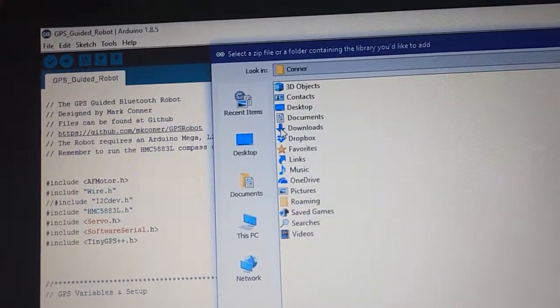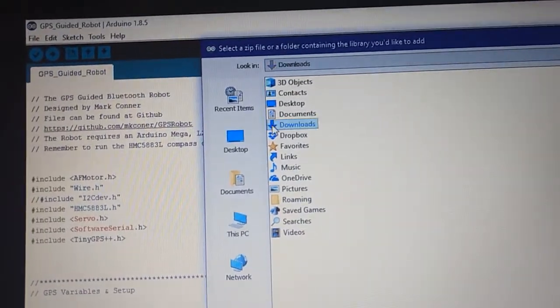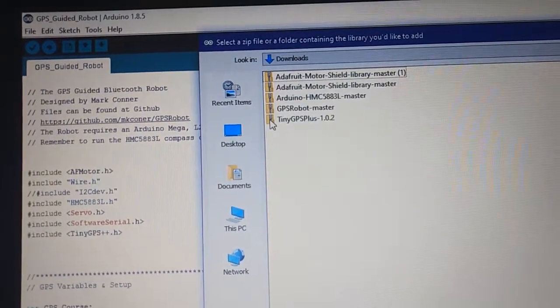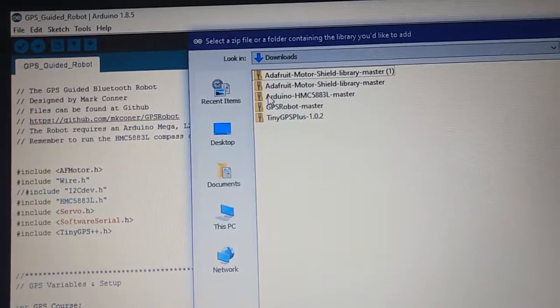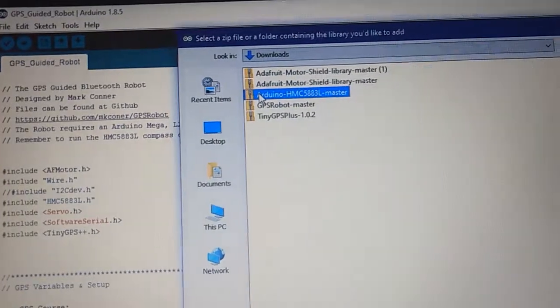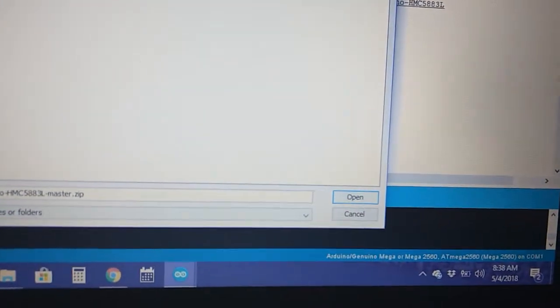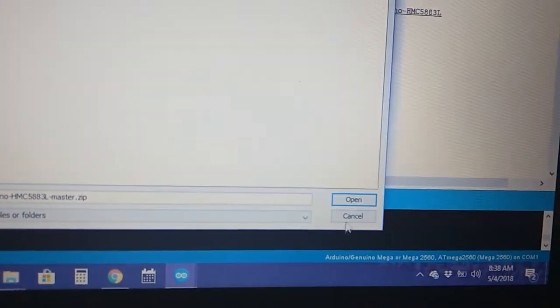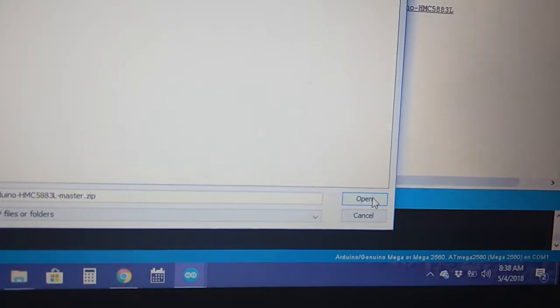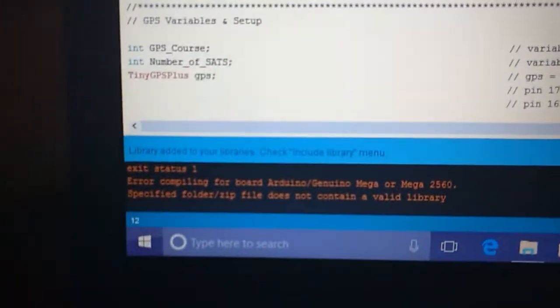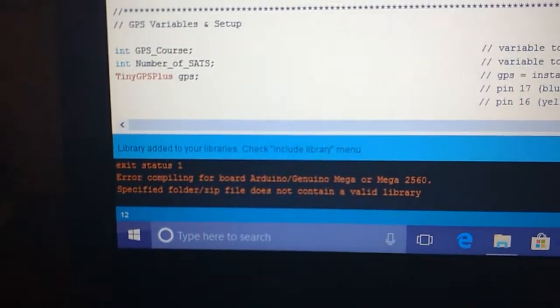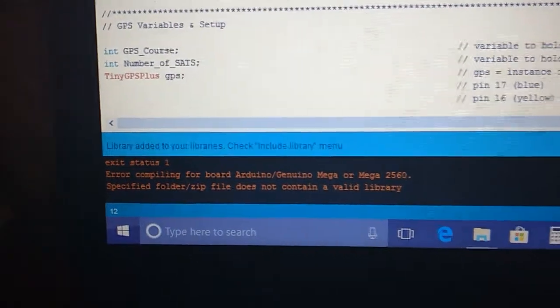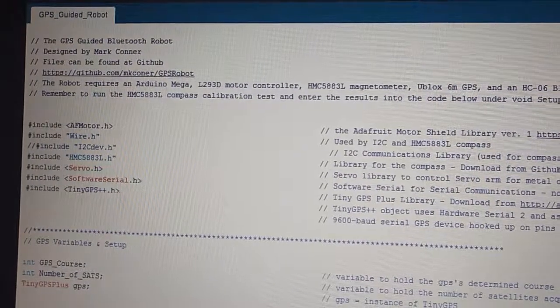And see it right there. Click on that and go down here and click open, and we'll see that it included the library. That's all there is to it.